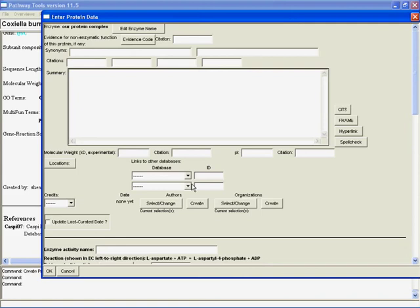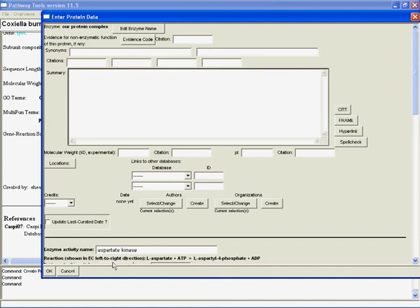And now, we're back in the editor for the enzyme, for the protein complex. And the reason this is brought up is because we're going to have to give it an activity name. And so we know this is aspartate kinase. It'll actually bother us if we don't put in an activity name for the enzymatic activity. And we could also put in the other things now, the evidence for the activity, the cofactors, et cetera. But I'll just hit OK.